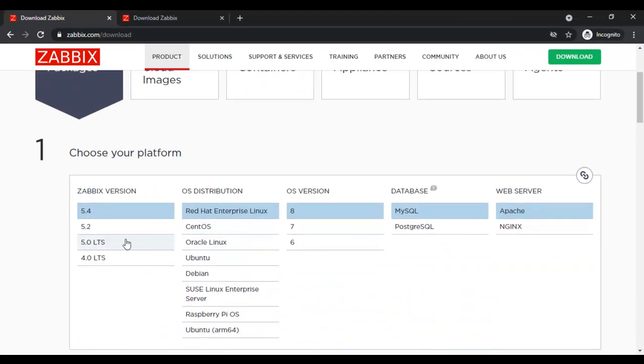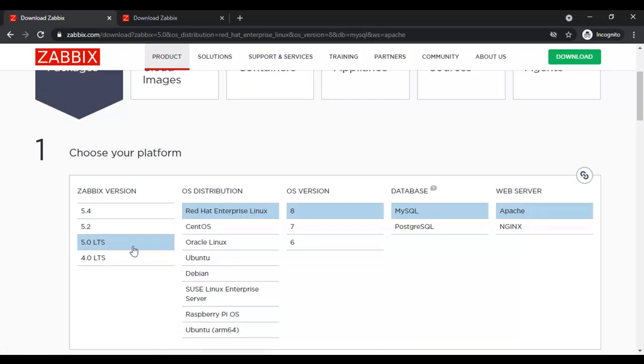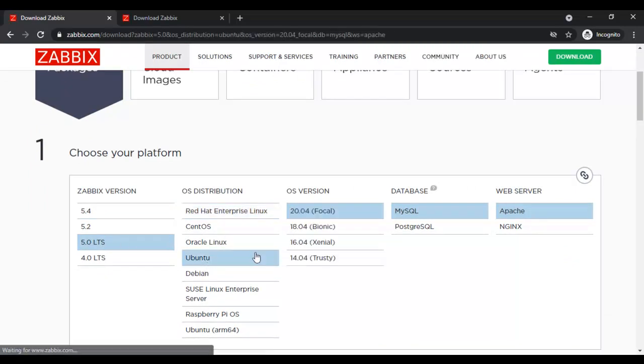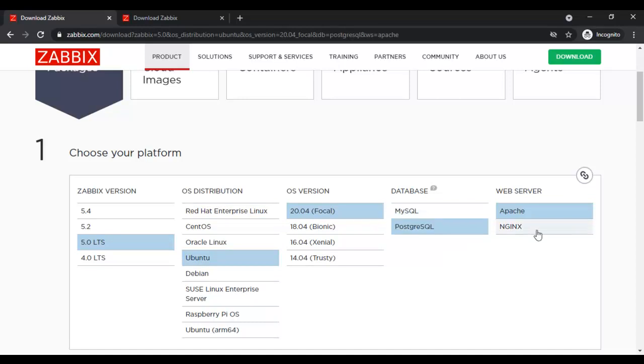Here I am installing Zabbix 5.0 LTS on Ubuntu 20 with PostgreSQL database and nginx web server.